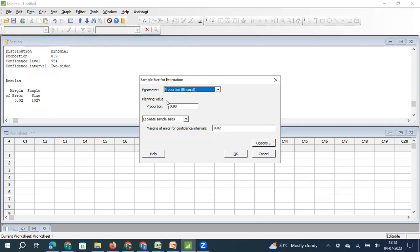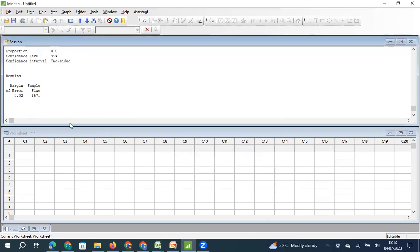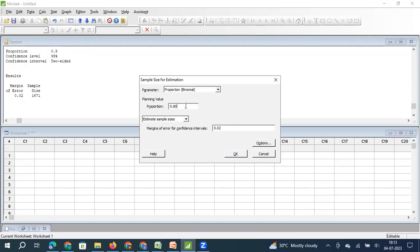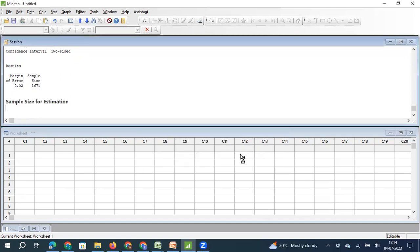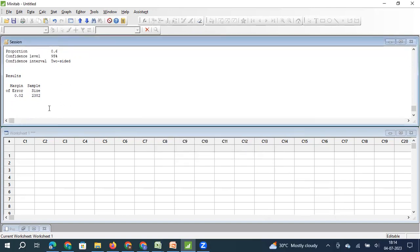If we go back and instead of 90%, change the proportion to 80% — meaning in my population, 80% of items are good and 20% are bad — and keep everything else the same, we see that the sample size increases. If I further reduce it to 60%, the sample size increases even more.